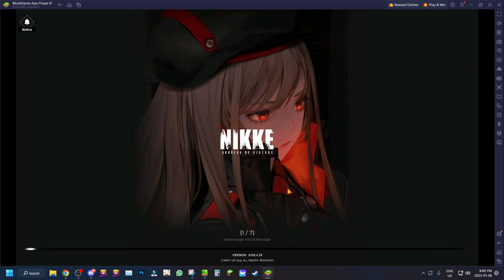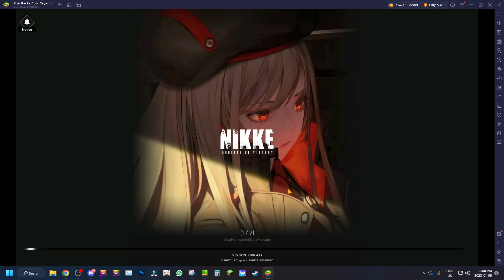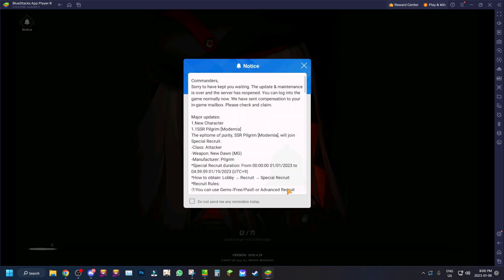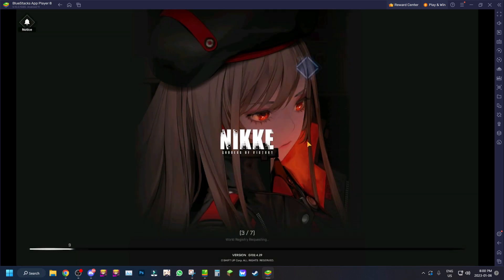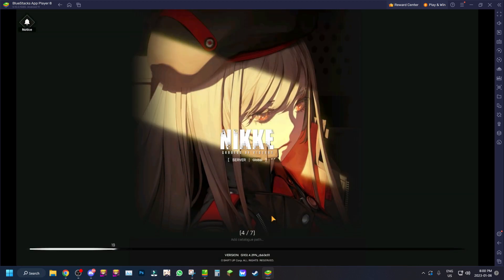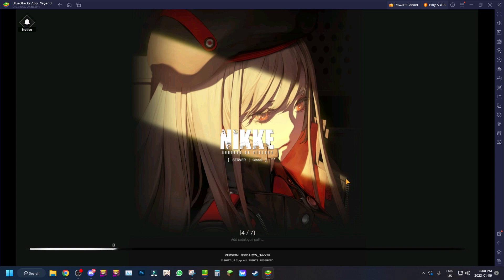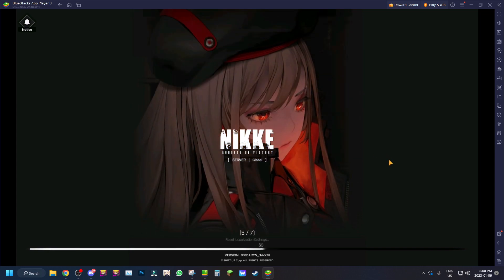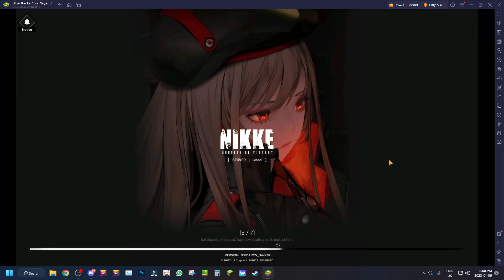If you guys want to play Nikke, download the BlueStacks link in the description. Right now they have Modernia, the brand new Pilgrim character in the game, and she's actually insane — I'm going to show you how well she plays.